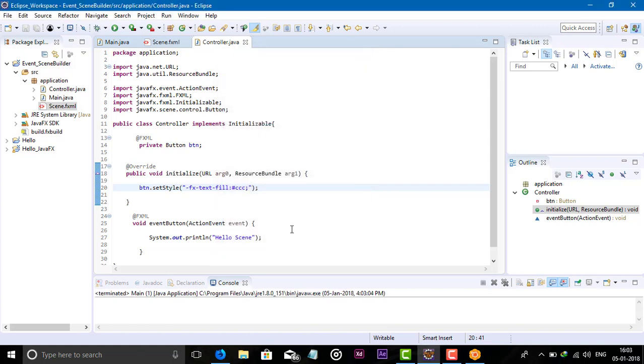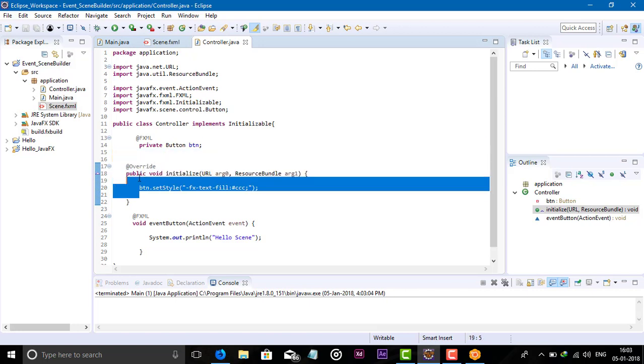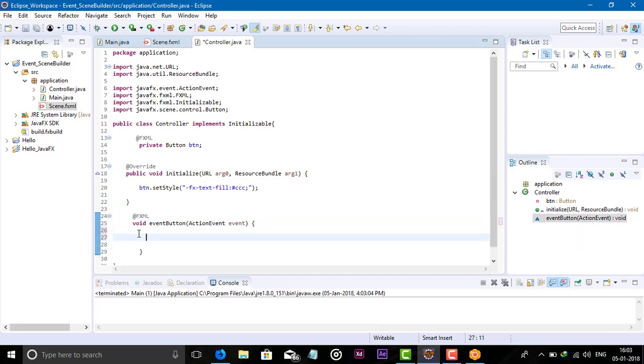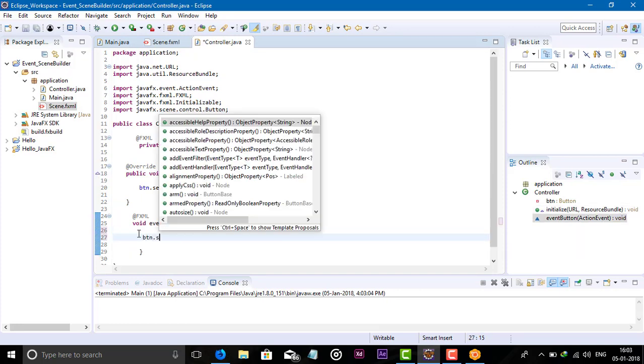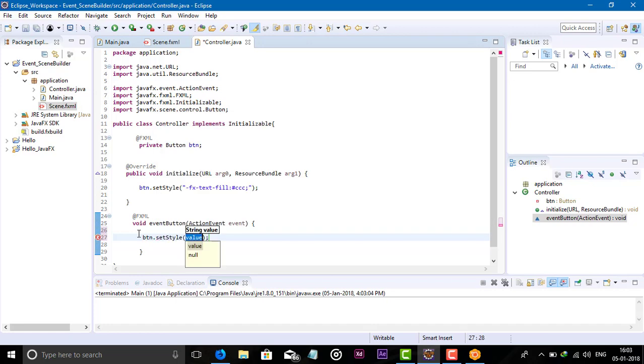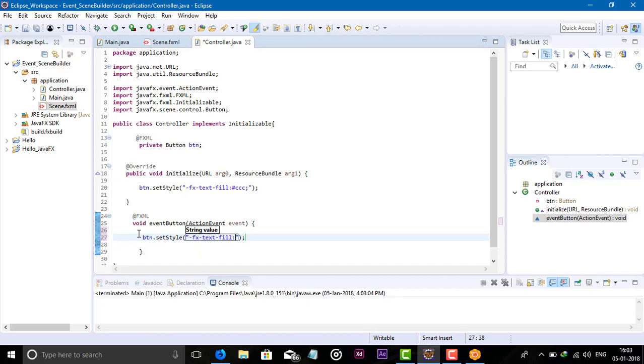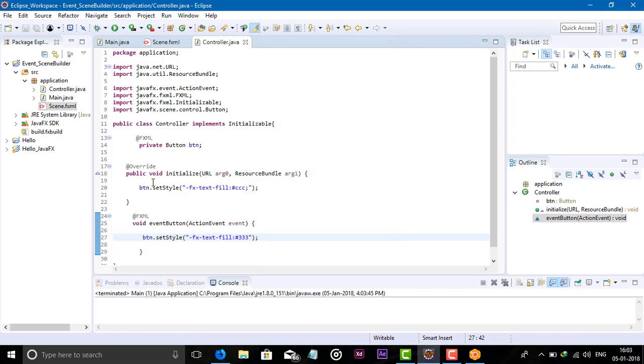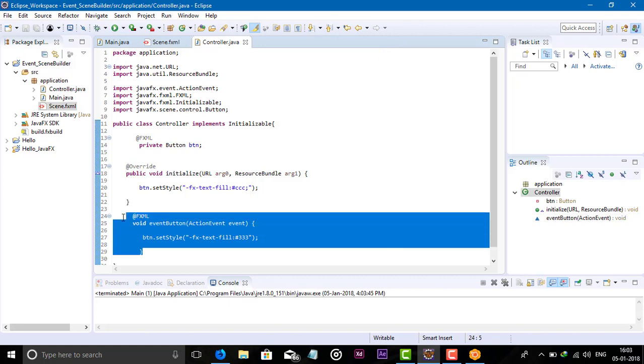This code we can write in the initialize method. When we click the button, the button style should be changed. So set style in double quotes: -fx-text-fill. And run this code.